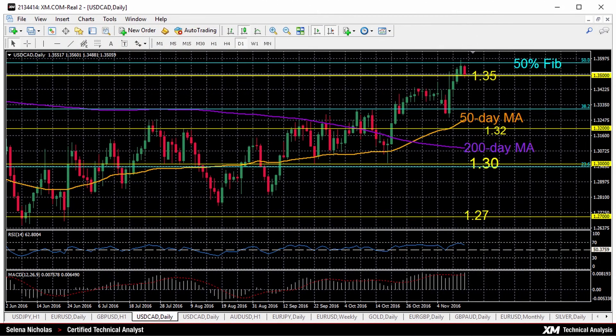Hello, welcome to today's technical analysis. It's November 15th, 2016. I'm Selina Nicholas, technical analyst at XM.com. Today we'll look at the US dollar versus the Canadian dollar on the daily chart.